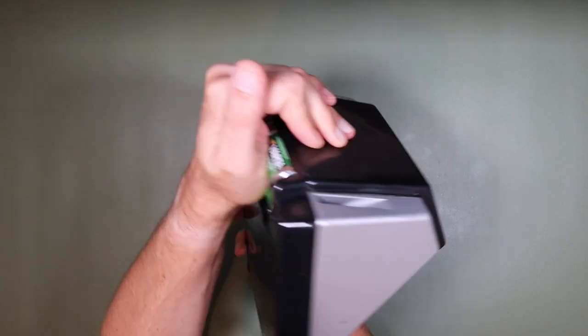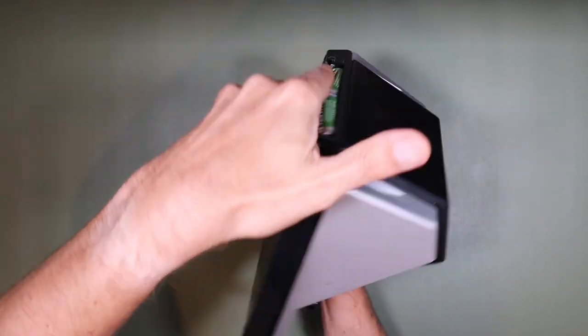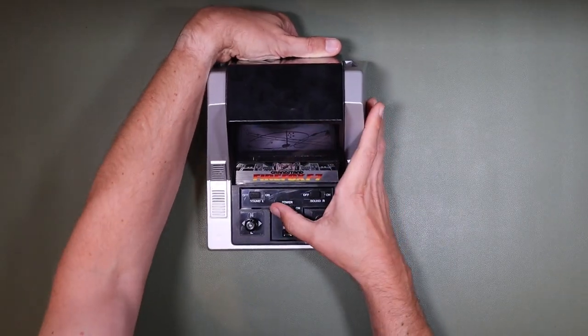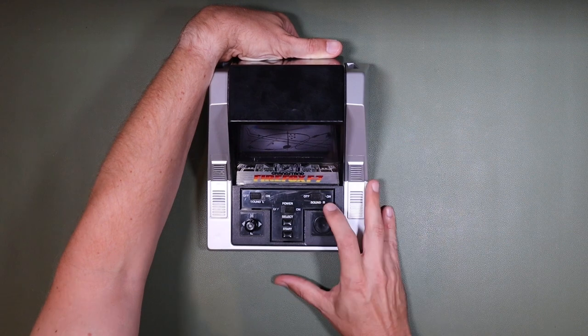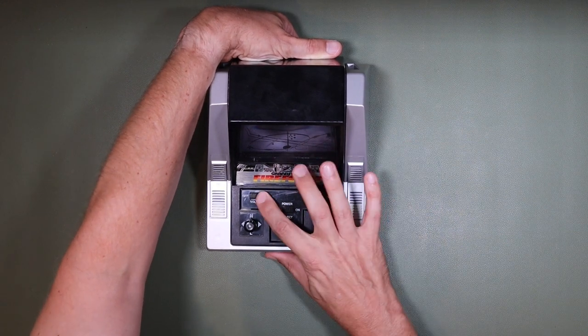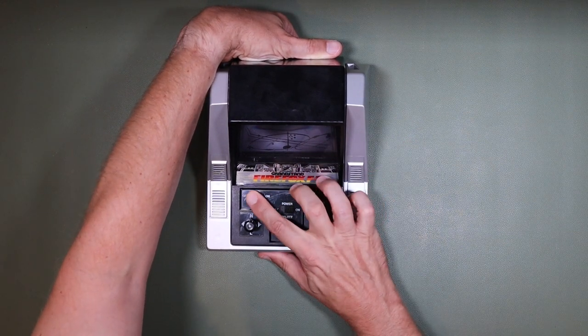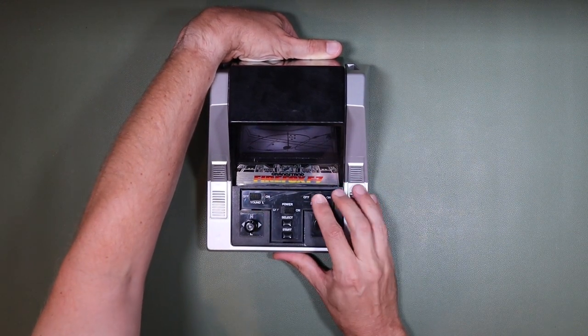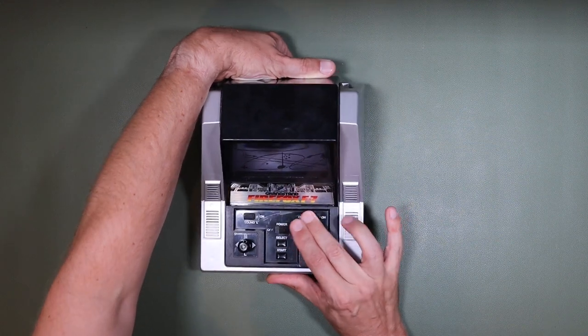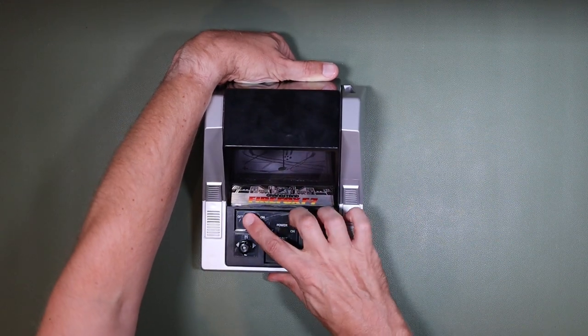Now, hold the batteries in place because they will fall out otherwise. Turn it on. And it's completely dead, absolutely nothing.